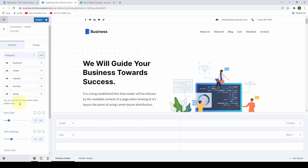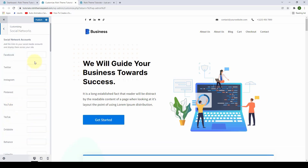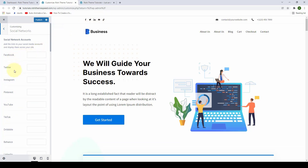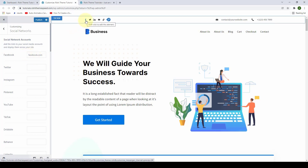If you want to add links to your social media icons, all you have to do is click on the link here. You can add links to your respective social media pages or accounts. For example, if you want to add your Facebook page, copy the link to your Facebook page and paste it in. This link will be associated with the icon. You have to follow the same process to add links to the rest of the social media accounts.